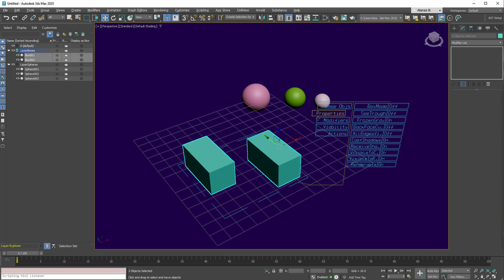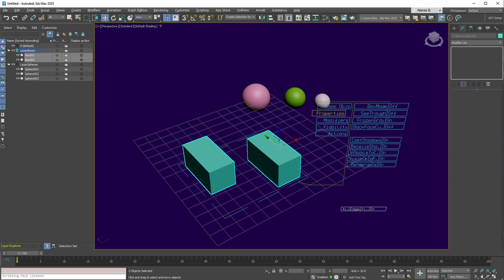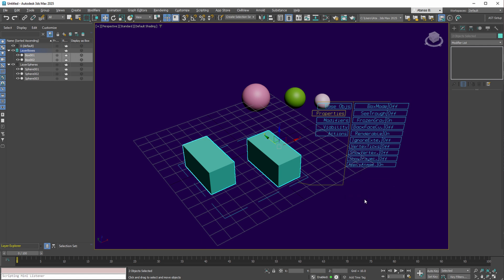Access to the properties of the selected objects is also provided, offering settings like box mode, see-through, among other listed options. For even greater control over the options, you can drag down any unneeded option to reveal the subsequent option at the bottom. You can repeat this process as desired until you find the specific option you're looking for, like apply atmospherics, enabling you to deactivate this option.